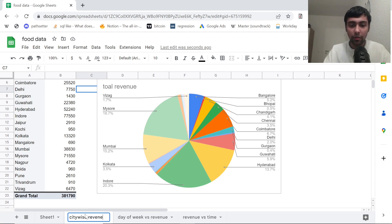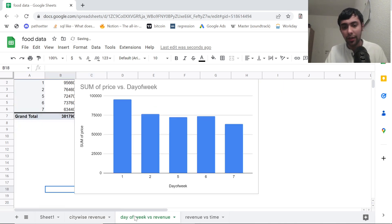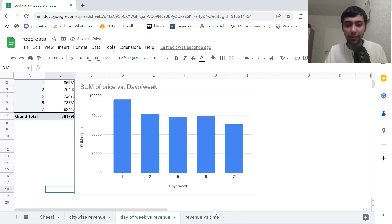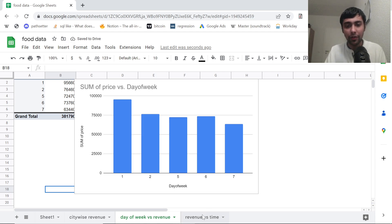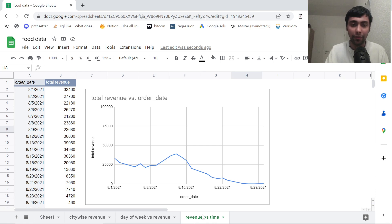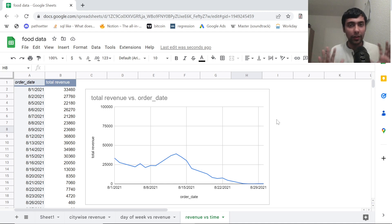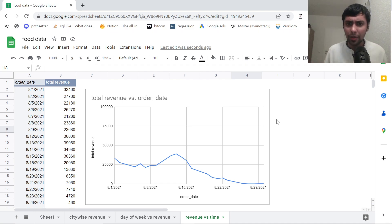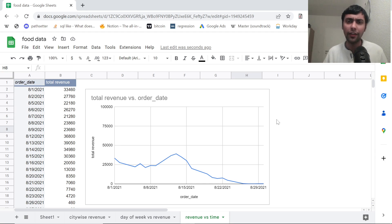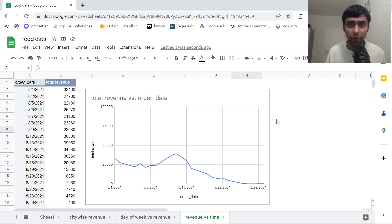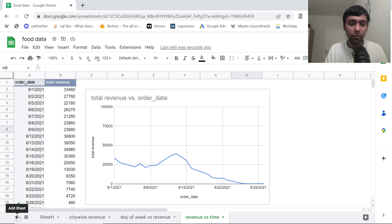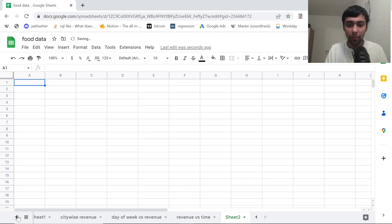So here we put up a pie chart. Then day of week, we saw basically through a bar graph. Then we wanted to see revenue over time across the month, how it was developing. We used a line chart as well. So this is pretty interesting. So the choice of graphs is also important. When you're doing over time, sometimes it's good to do a line chart. Sometimes if you're seeing day of week, it's good to do bar graph. If you're seeing across cities revenue distribution, maybe it's a good idea to use the pie chart as well.